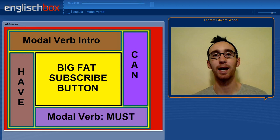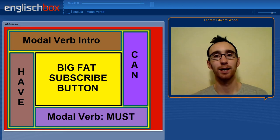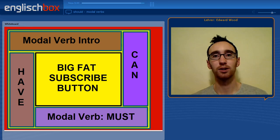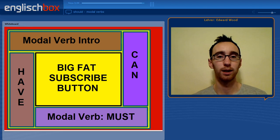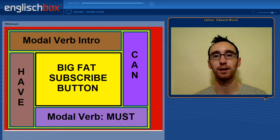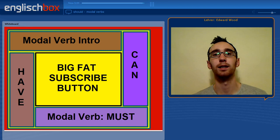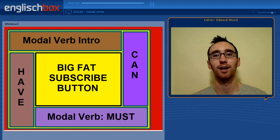Okay, that brings us to the end of the video. I hope you enjoyed it. If you'd like to subscribe and haven't already, then click on the big fat subscribe button. Or if you'd like to watch some videos on similar topics, including the modal verbs have, can, and must, or an introduction to modal verbs, then click on the respective panels. Thank you very much for watching, and I'll see you next time. Bye-bye.